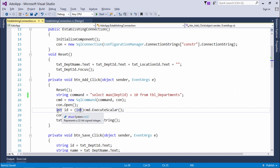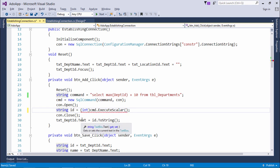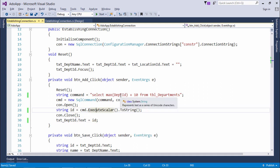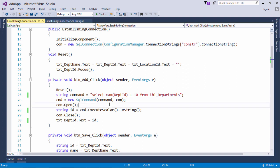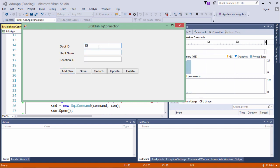The return type of ExecuteScalar is object, so I convert it to integer and store it in int ID. Alternatively, you can use ToString() directly to assign it to the text box's Text property, since Text is always a string. As the Microsoft documentation says, it executes the query and returns the first column of the first row; additional columns and rows are ignored. Let's test it — clicking 'Add New' gives us 90, which is correct.